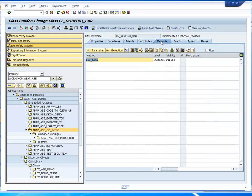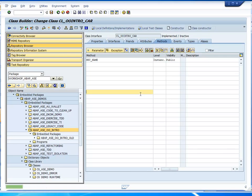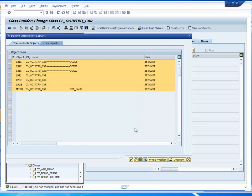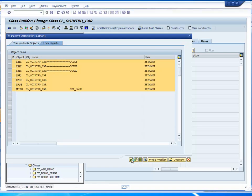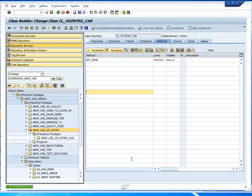Now I have two attributes and one method. You define all elements of the class using this interface. I want to save this now and activate it — Control+F2 for syntax check, Control+F3 to activate. Here I see that defining a class involves a whole bunch of includes. You can see here that methods of global classes are each stored in their own separate include.